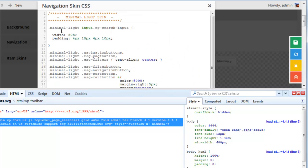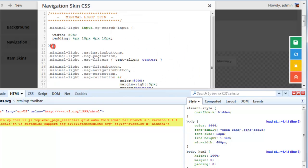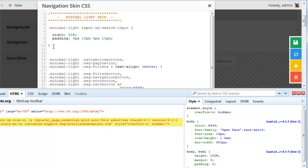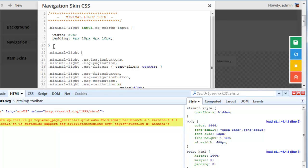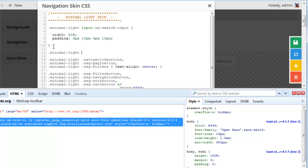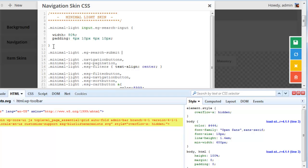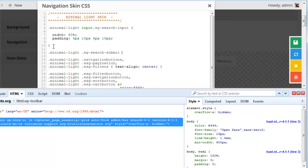Edit skin. And I'm going to preface it with minimal light, EG search submit.